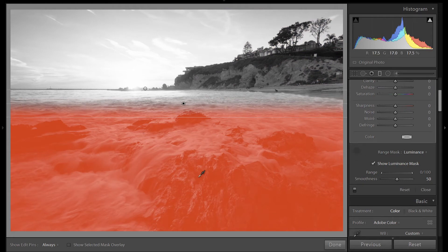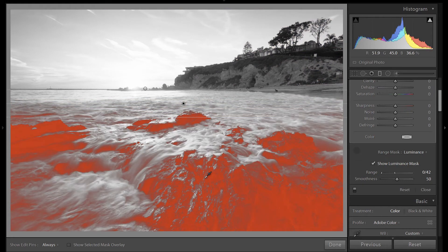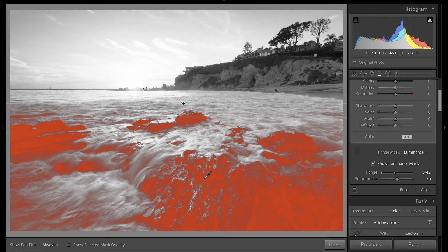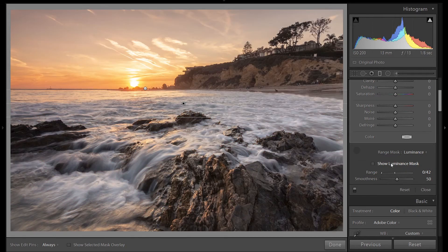And click on our rocks. The masking looks pretty good to me. So I don't think we need to make any fine tune adjustments down here. So I'm going to turn off our mask.